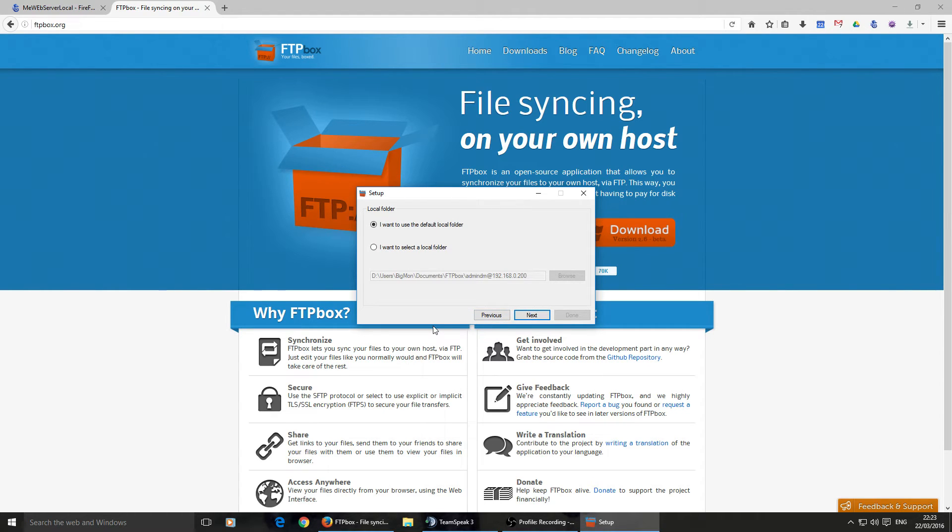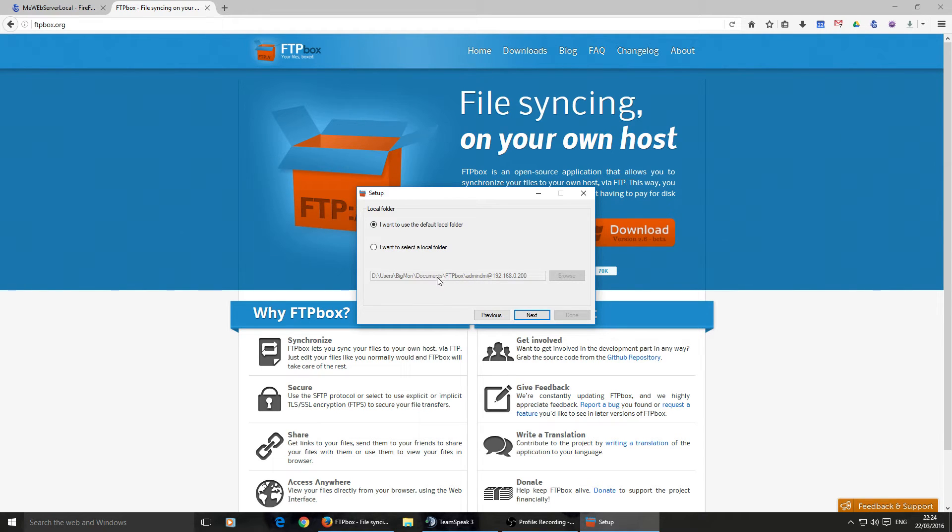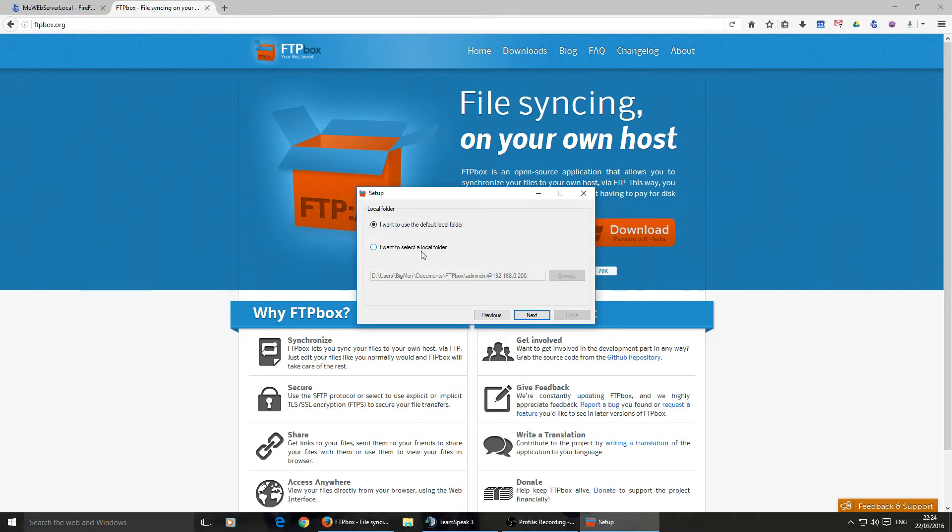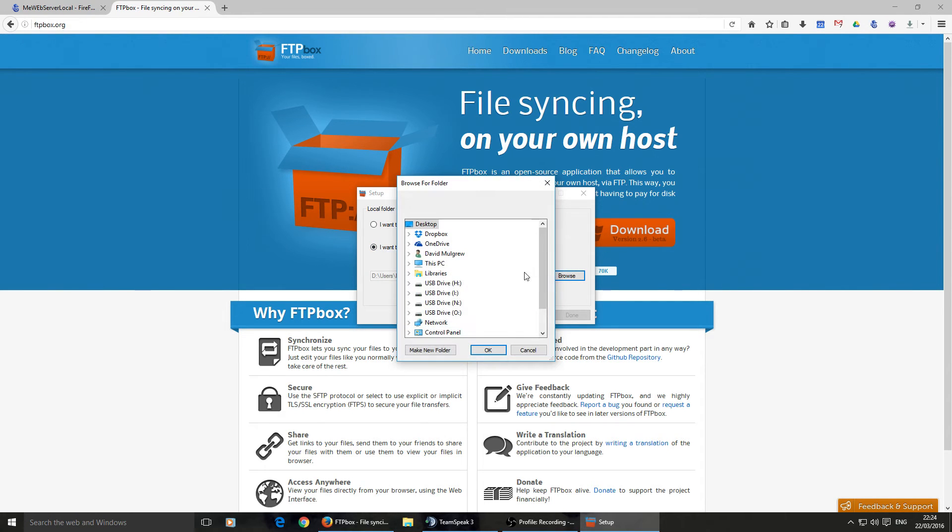Okay, so it's going to give you this default folder. Now, if you're connecting to multiple different servers, different FTP services, it might be worth you using the default because, as you can see, the default puts it in your document folder under FTP Box, and then its username at server address. I don't want that. I want this to function just like Dropbox and Google Drive do.